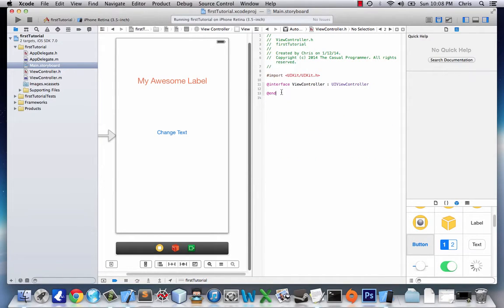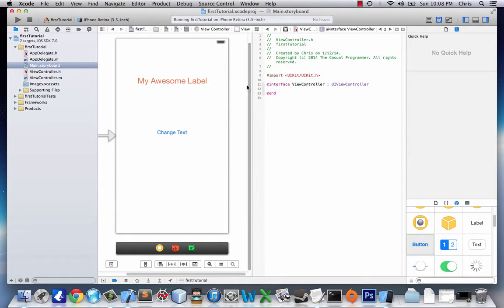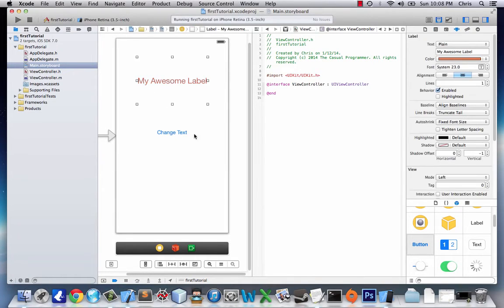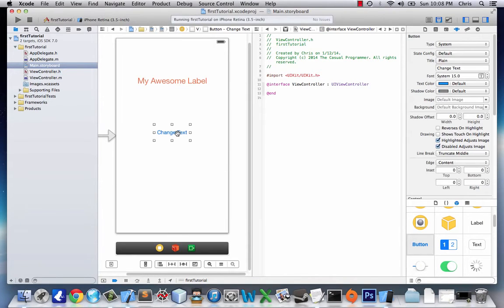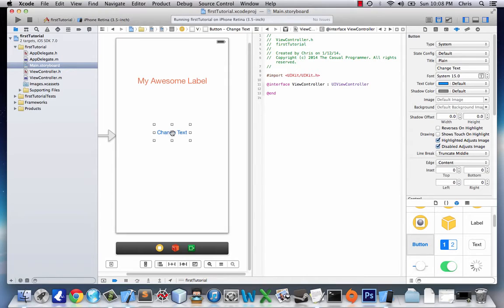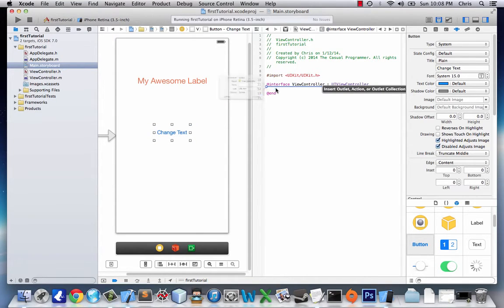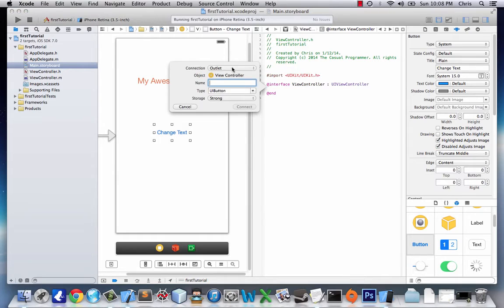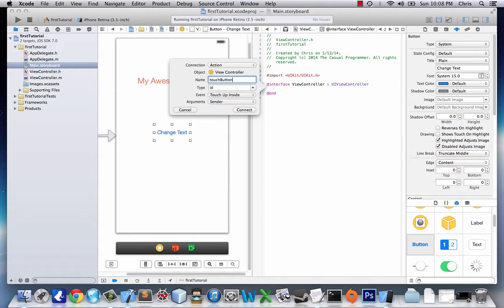So this is basically the interface for this. Right now it has nothing, so this interface is not even usable. So let's click on change text, which is our button, and we're going to right-click and drag it to right here. And what this does, first let's change this to action, and we'll name it touch button.